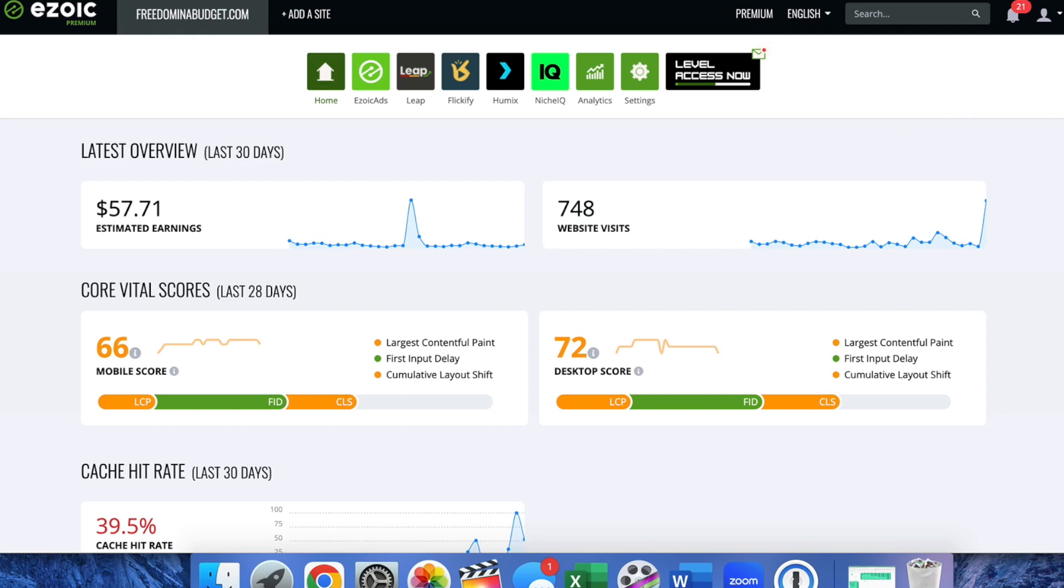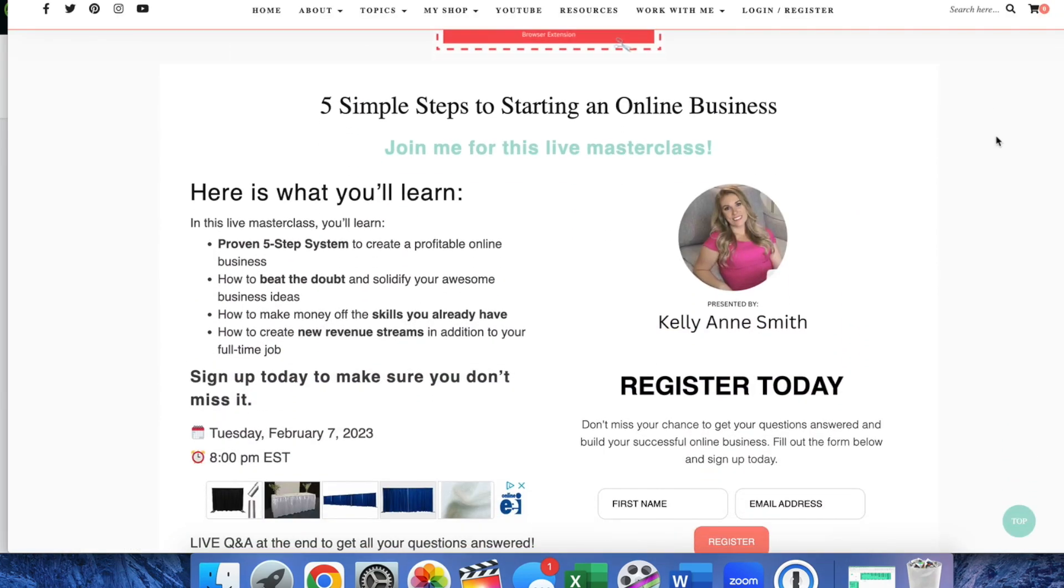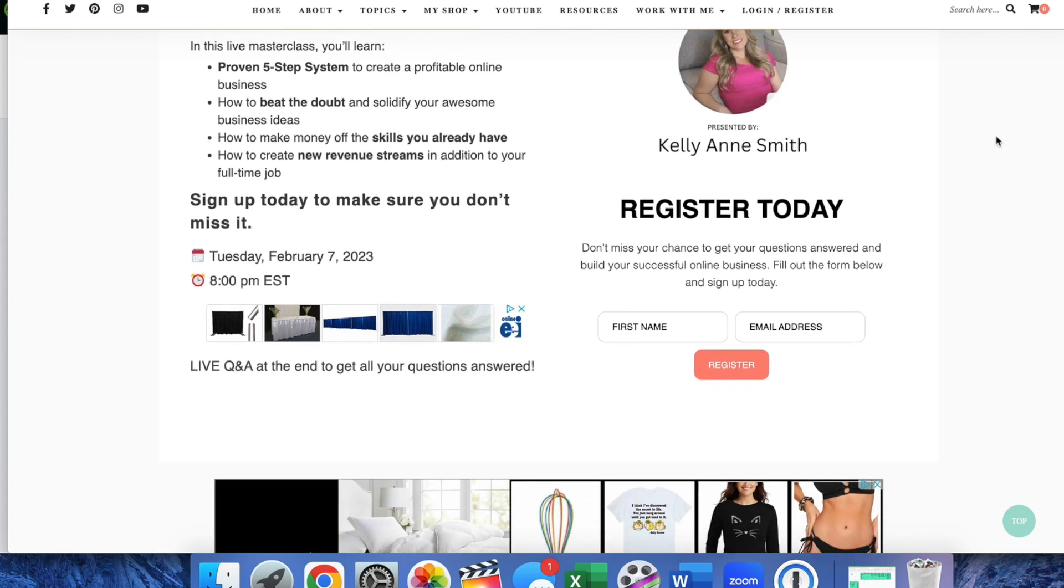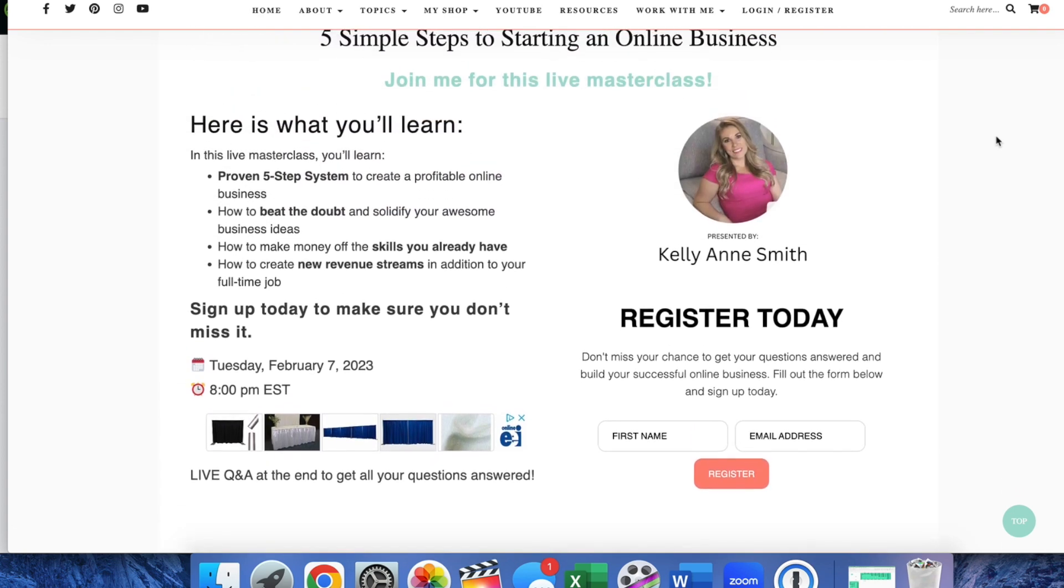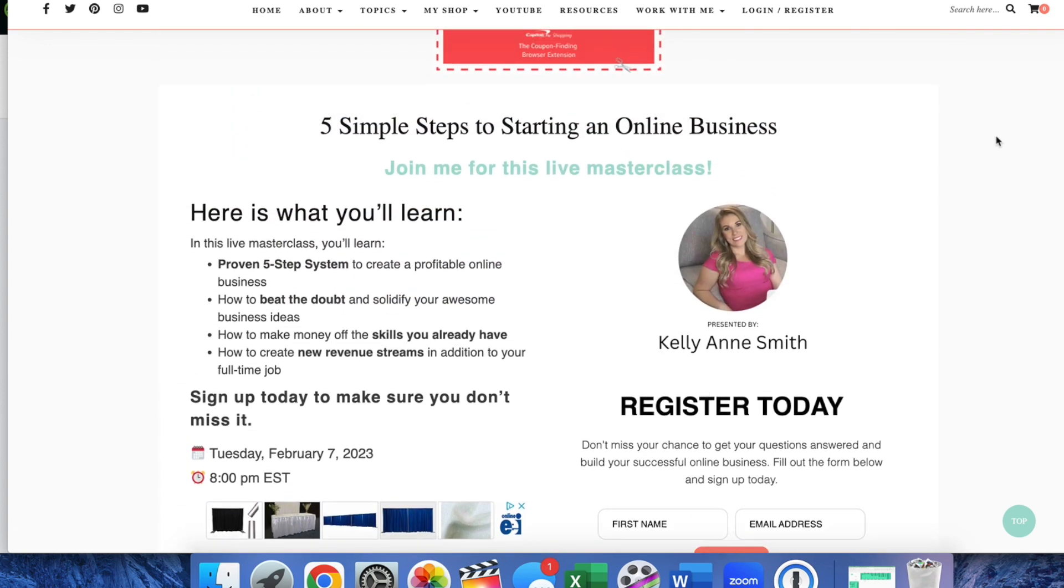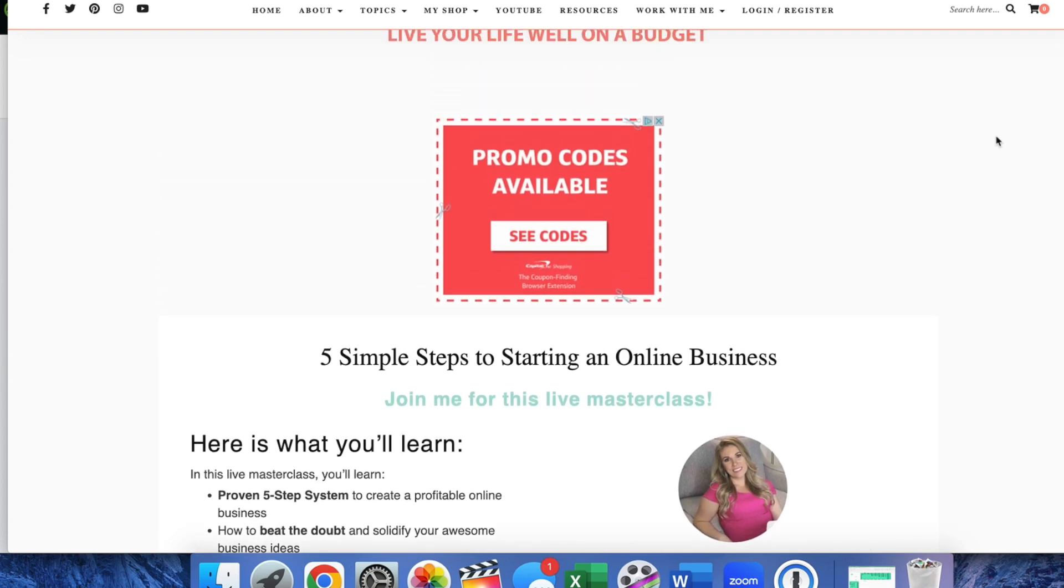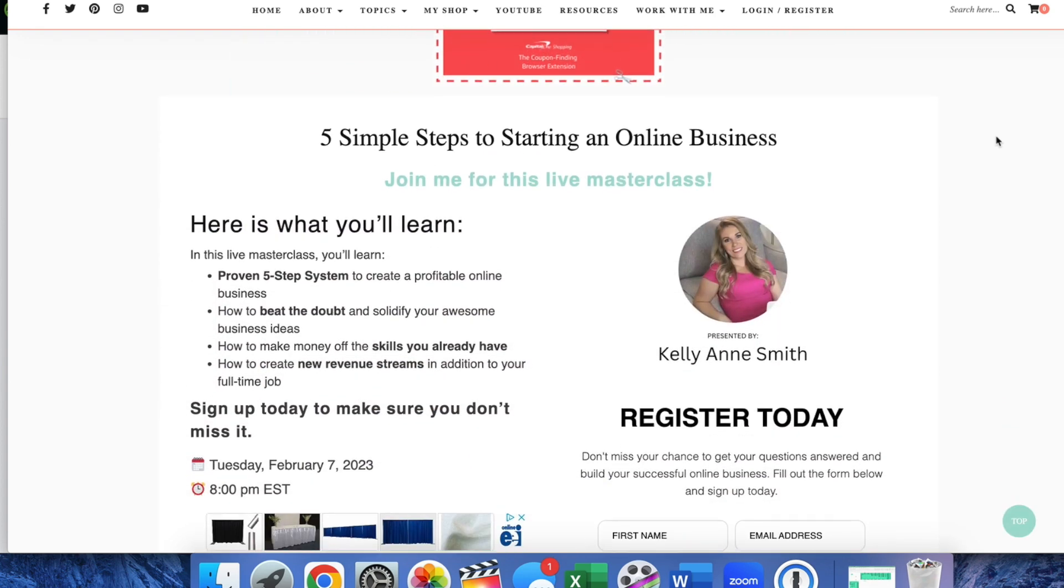Today I'm going to show you in Zoic how to remove ads from a page. I have this page here which is just a simple sign-up form and I want it to be super easy and straightforward for them to sign up for this free class that I'm teaching.